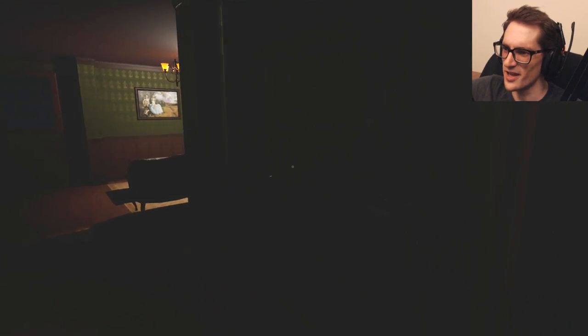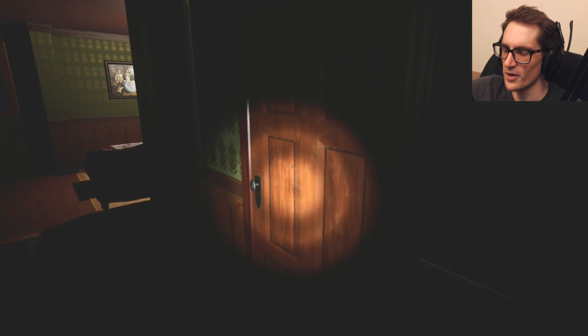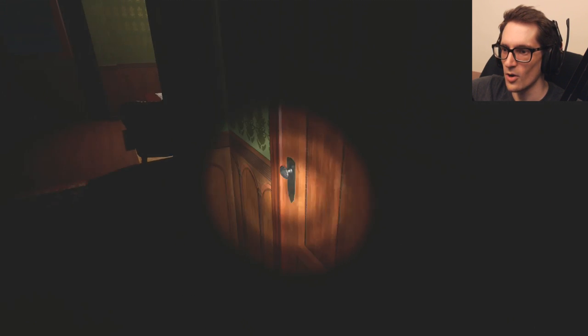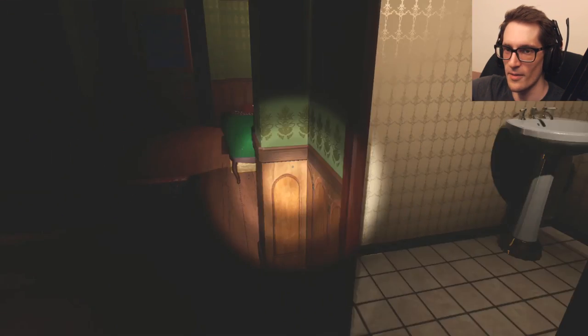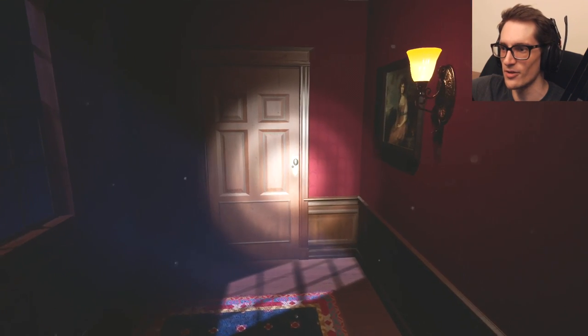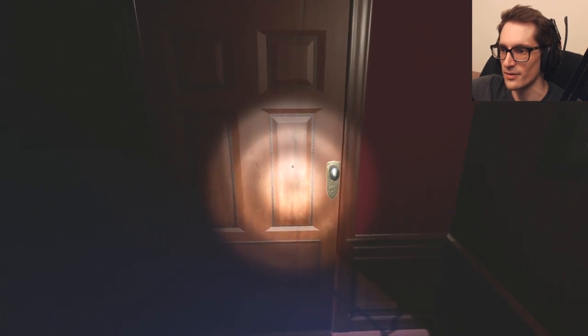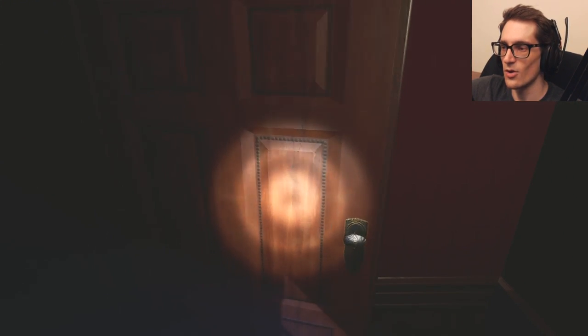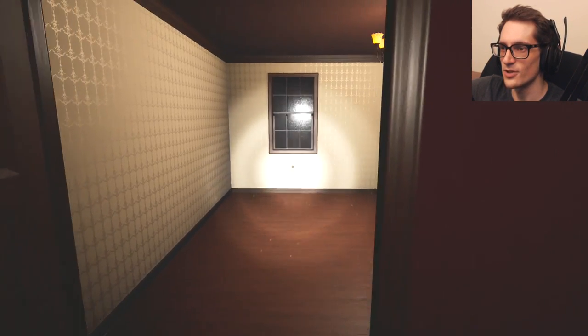Is it just me or is hitting E very slow... Oh, the doorknob moves first when I hit E on the door, okay. Oh, I see, I see.